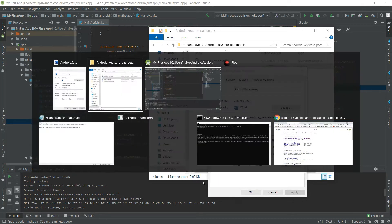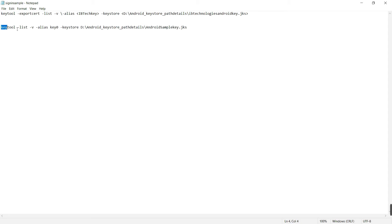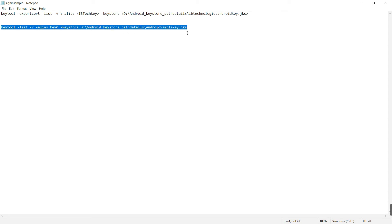The same way, open the notepad. This is the sample command to generate release SHA key which is available in developer.google. Also check below for the description.